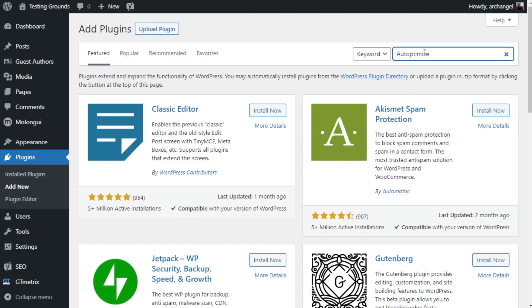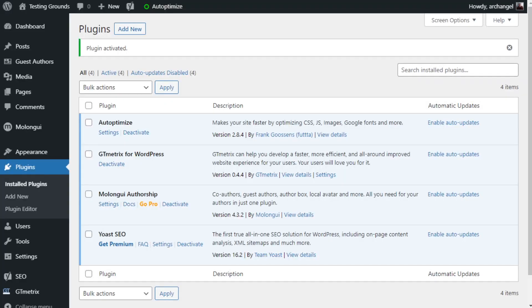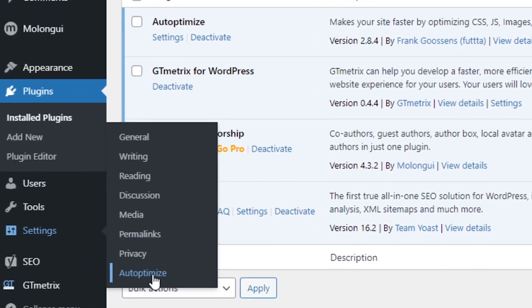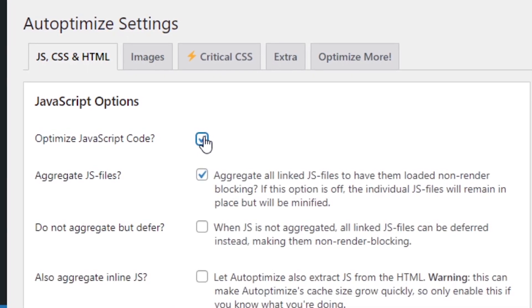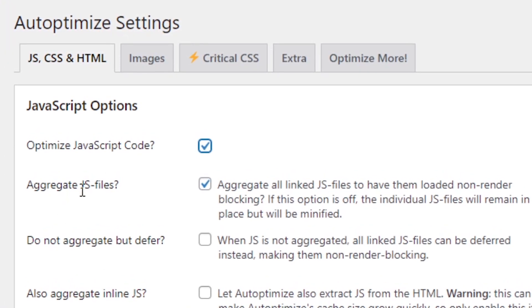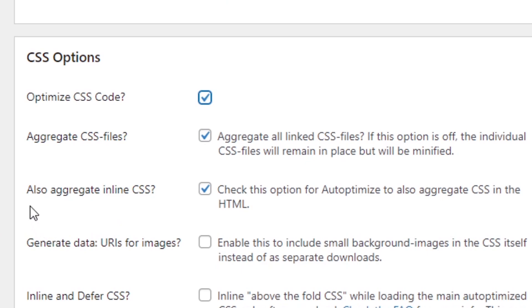Once it loads up, we can just install and activate it. But installing Autoptimize really doesn't solve the problem, so we're going to have to dive into some of the settings for it. In order to get to the settings page, we've got to go to Settings and then Autoptimize. The first thing we're going to do is optimize JavaScript code. This will automatically aggregate JS files, but we don't want to adjust anything else inside this area. Then we're going to scroll down to the CSS options and we're going to optimize the CSS code.